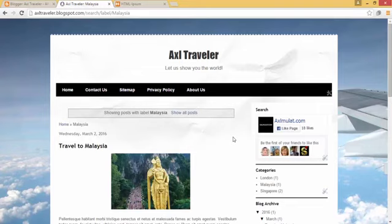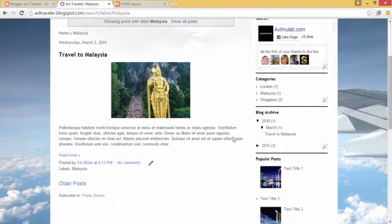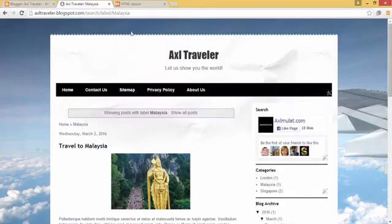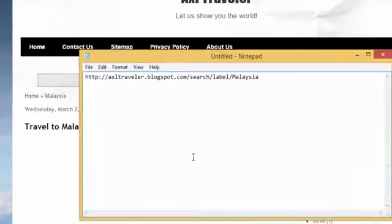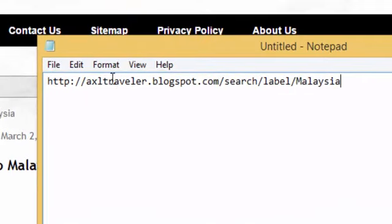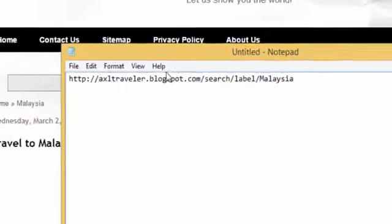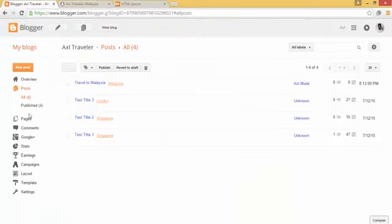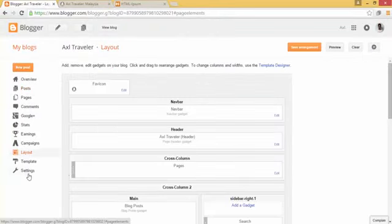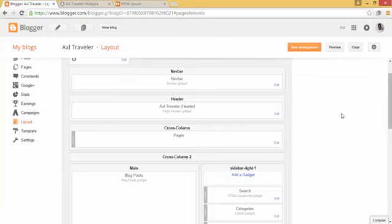All posts under the label 'Malaysia' will be listed here. We will put this link in the page navigation. Copy this URL and save it to Notepad. You can also type this manually — it's your blog address, followed by 'search/label/' and then your label name. Then go to admin, go to layout, and go to the page widget.